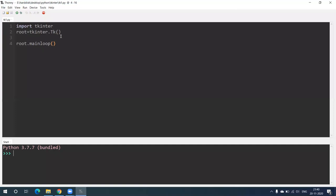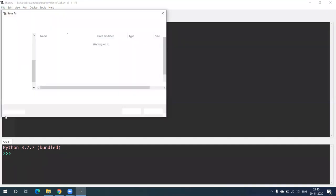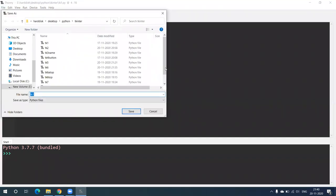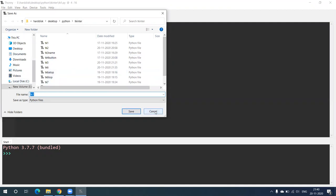First of all, we'll see what is a GUI. This is just a window — a Python window or Thonny window. Here you can see this kind of window has appeared. This is a kind of GUI: a scroll button is there, a save button is there, a cancel button is there. These are all called widgets — W-I-D-G-E-T-S.